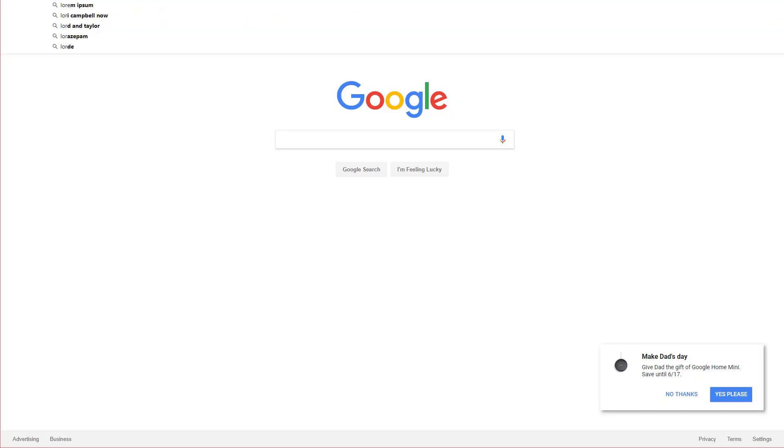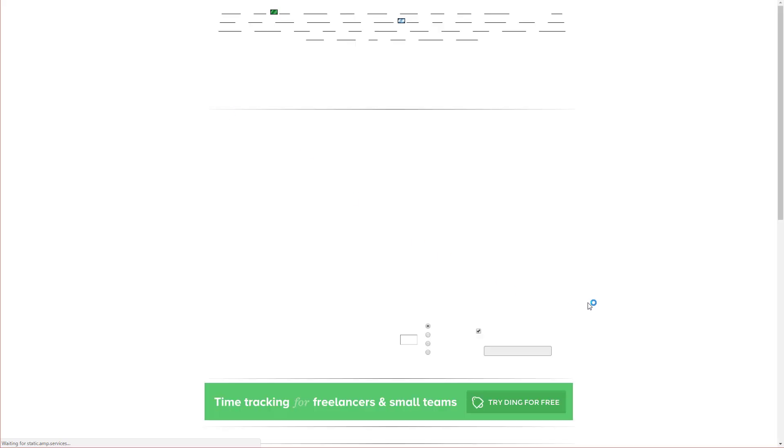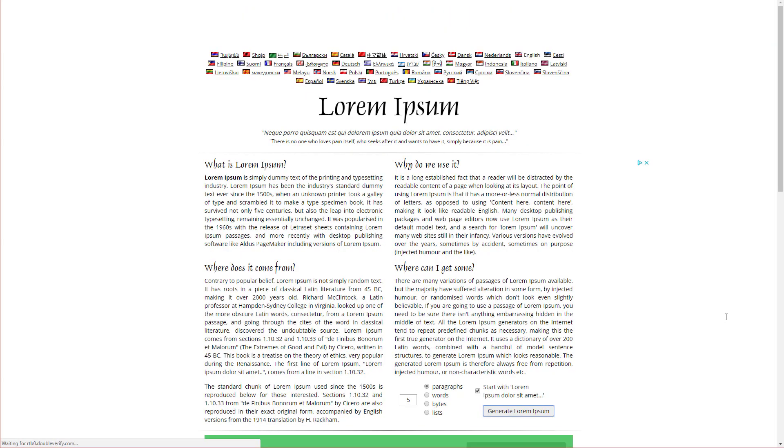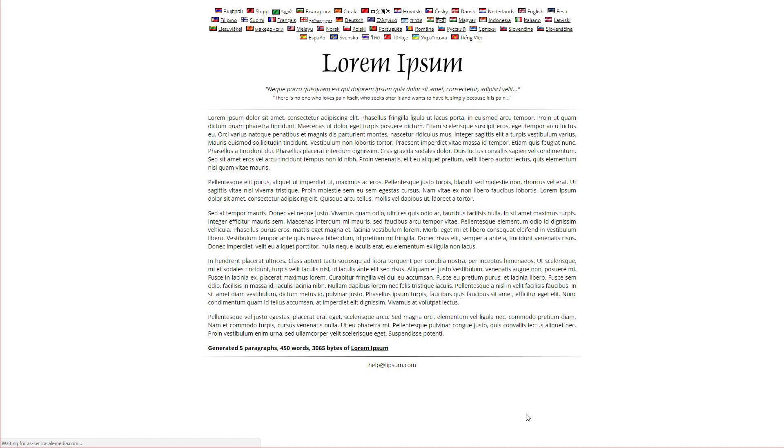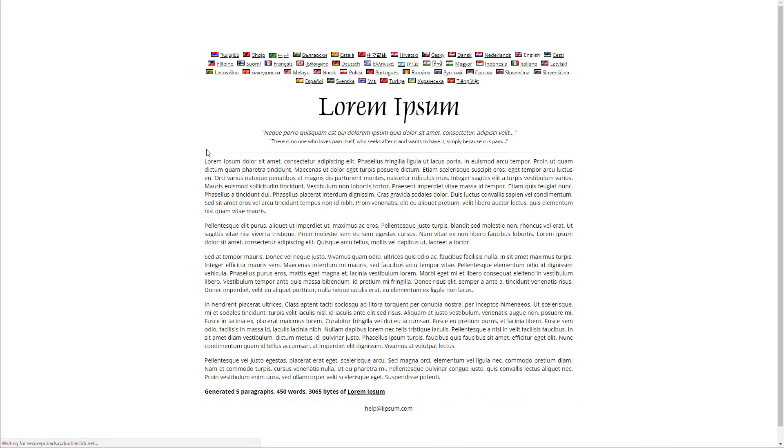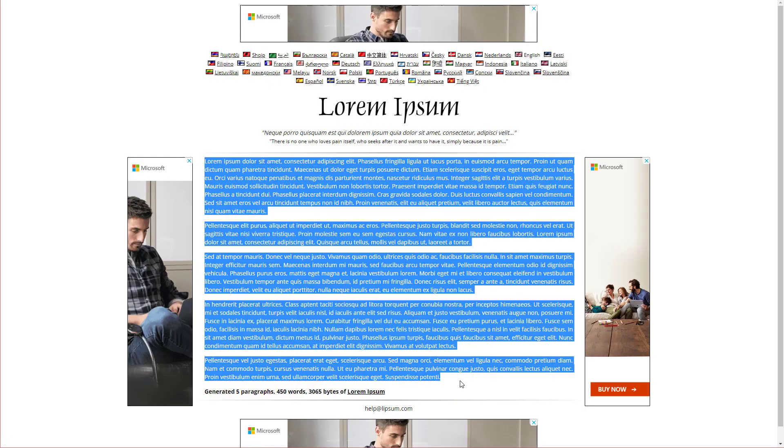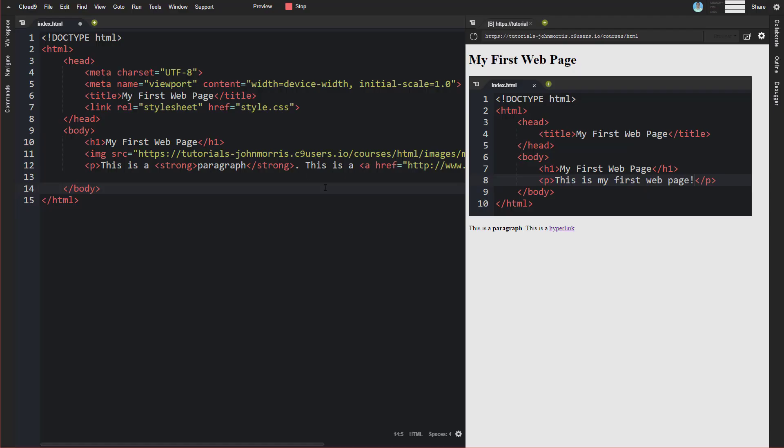Let's go get some lorem ipsum. So we'll do lorem ipsum just to give us a little bit of space on our page here. So we'll do five paragraphs and we'll generate that and then let's go ahead and copy this.